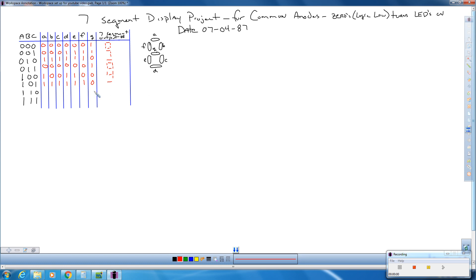We have two numbers left. The last number is an eight. For an eight, everybody's on, so we're going to have zeros across the board. All segments are on when we display an eight.